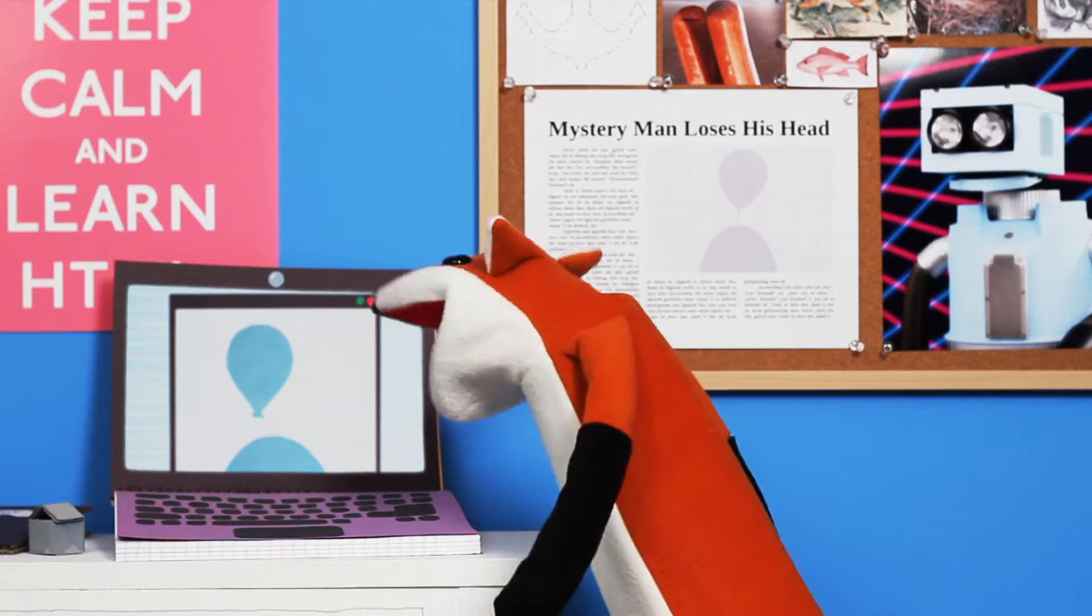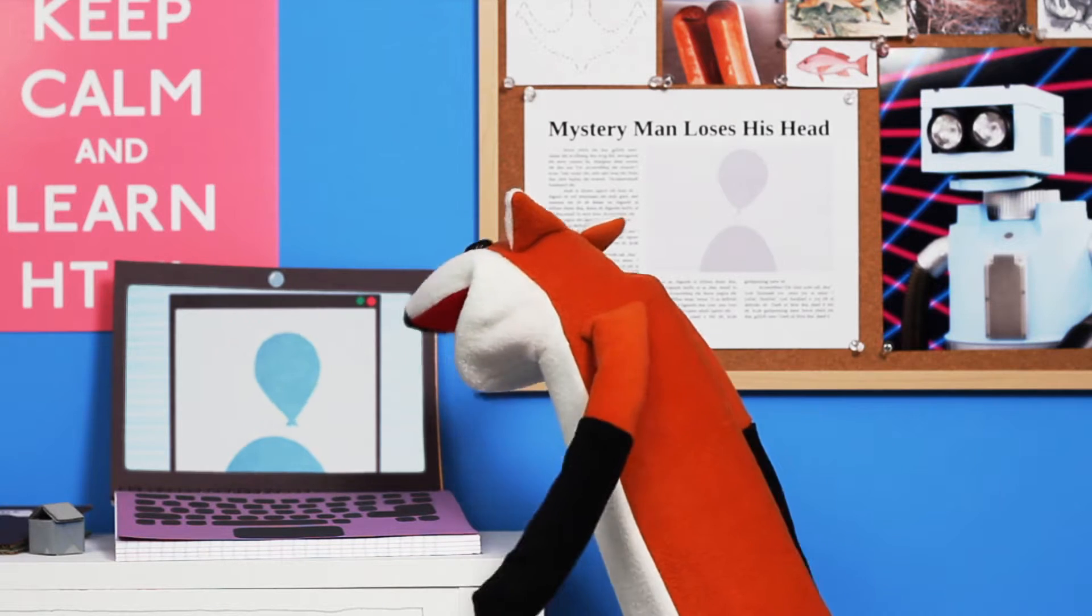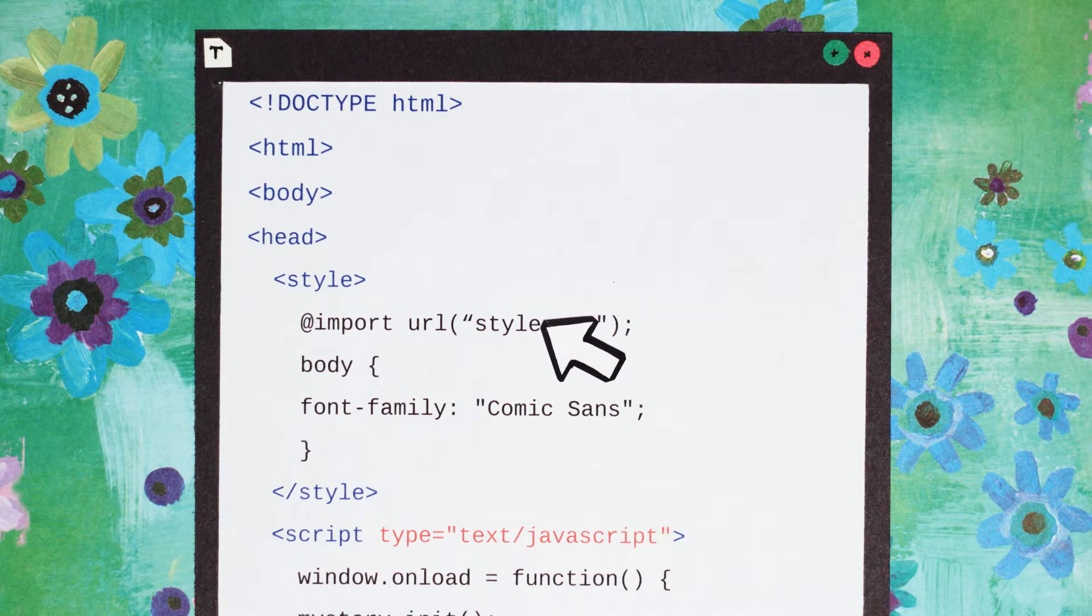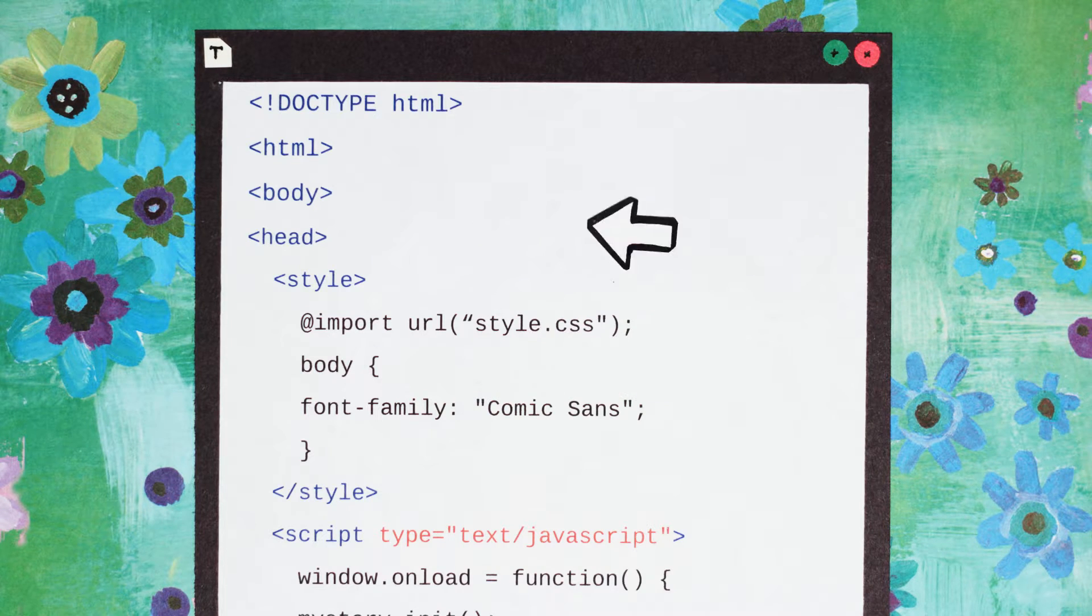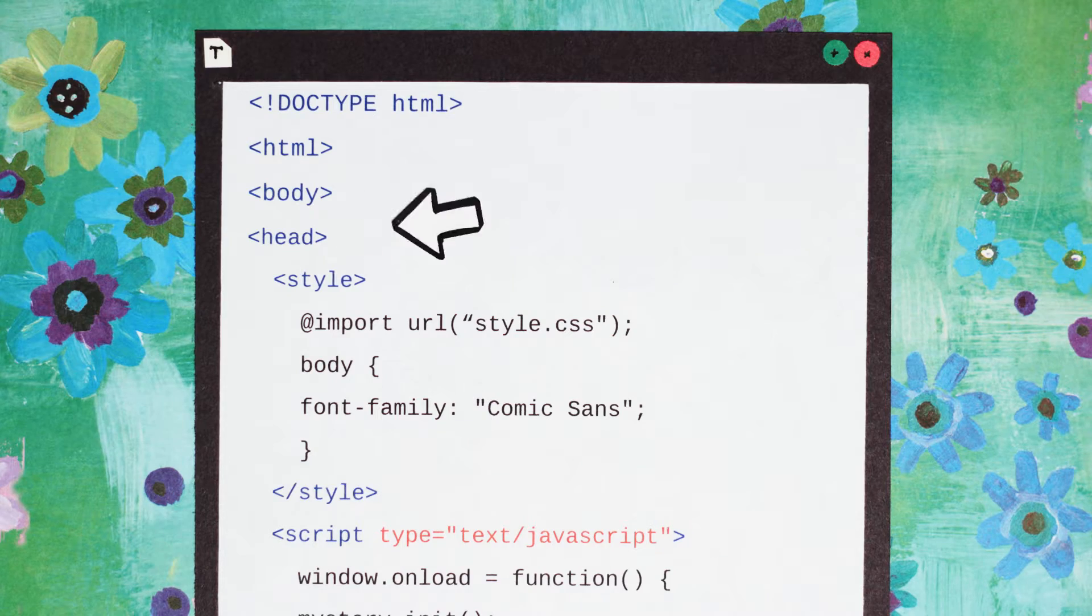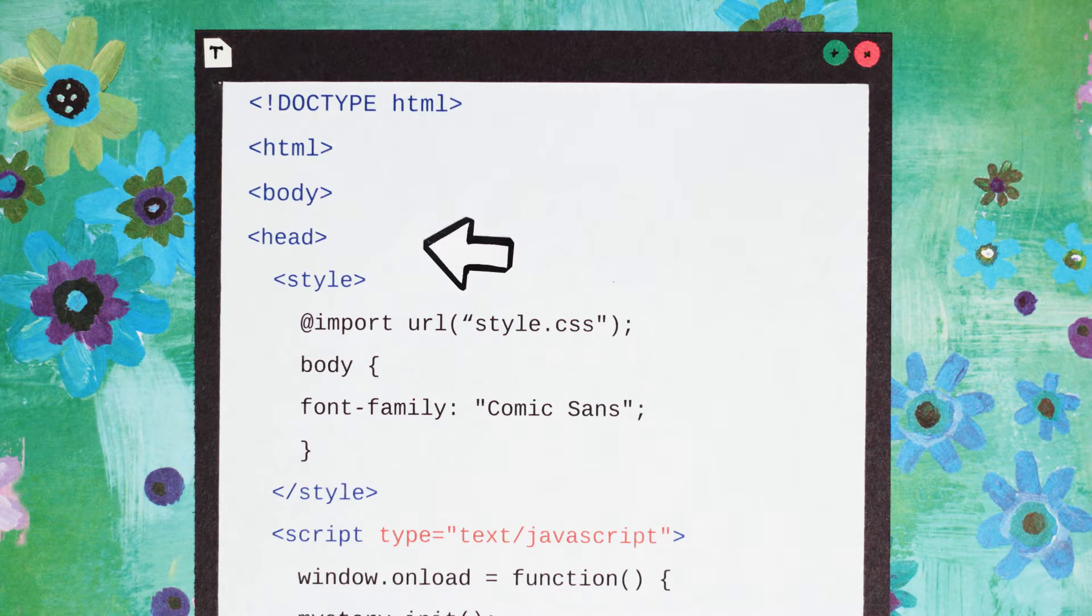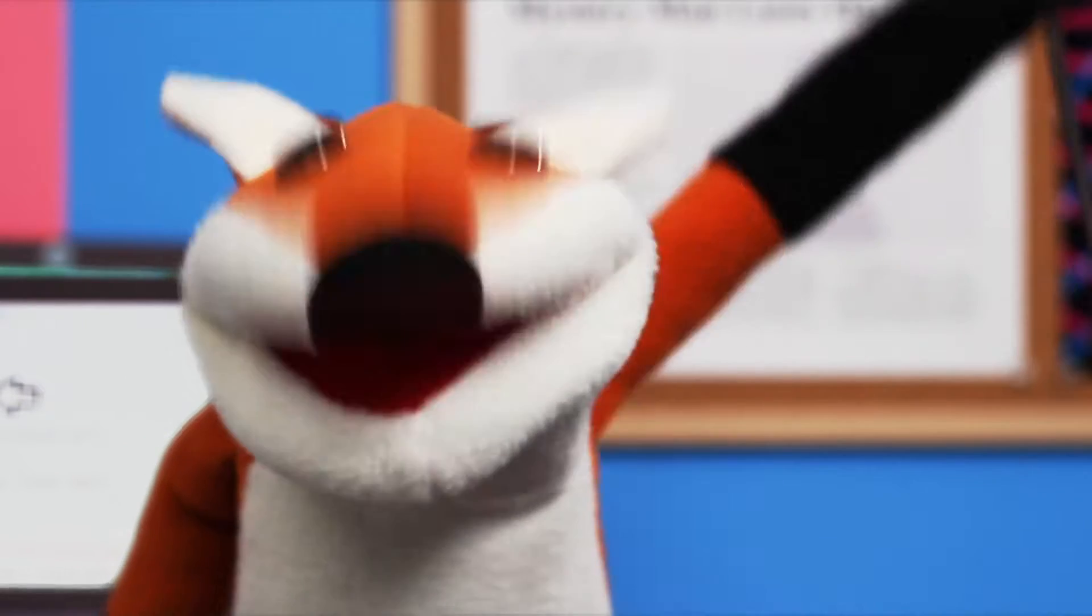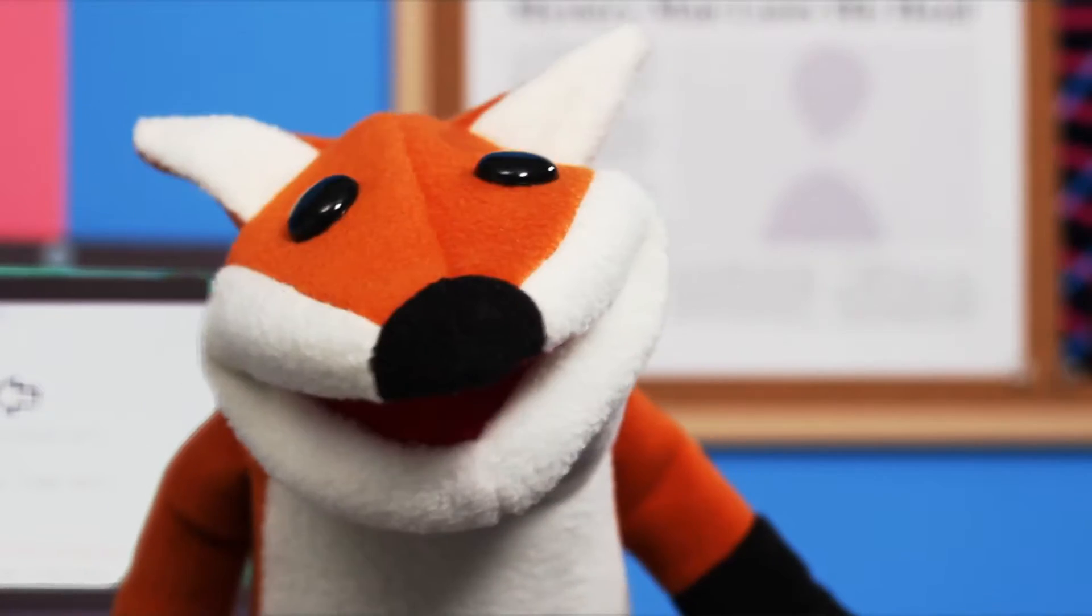Calm down. Let me see your website. Maybe I can help. OMG. First of all, what is the head doing in the body? It's not a turtle. It's a website. The head belongs above the body.